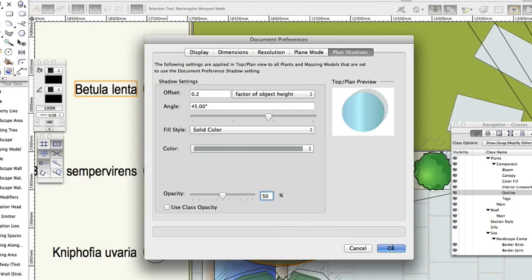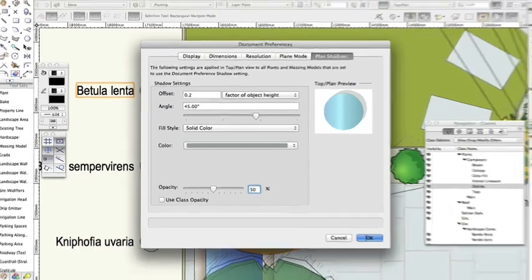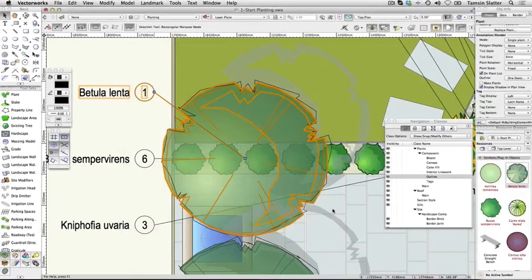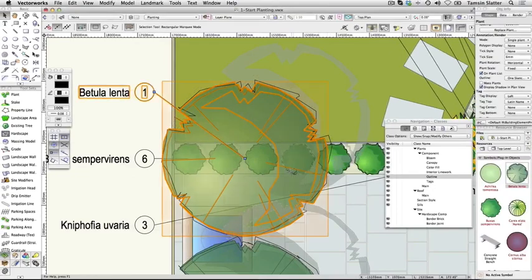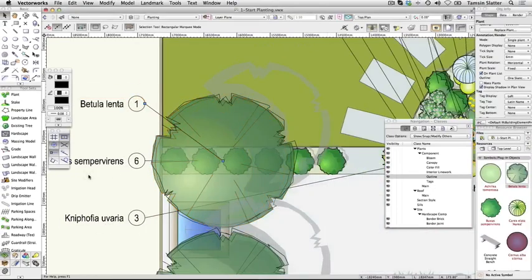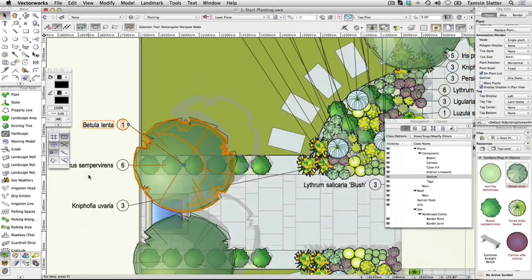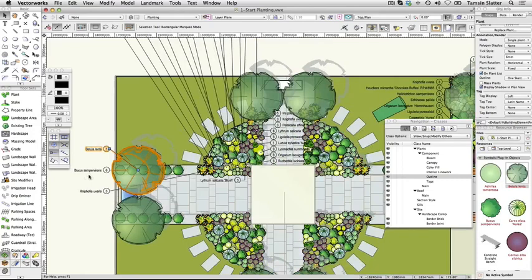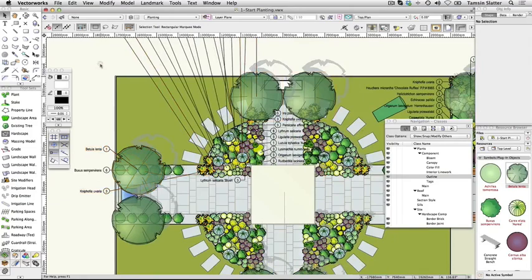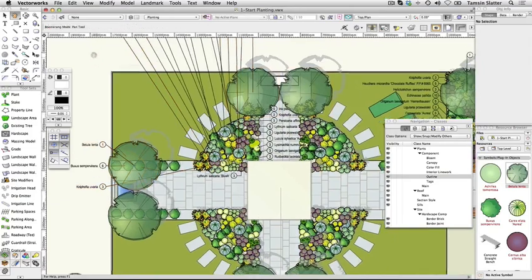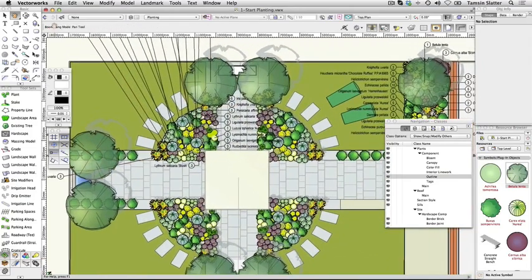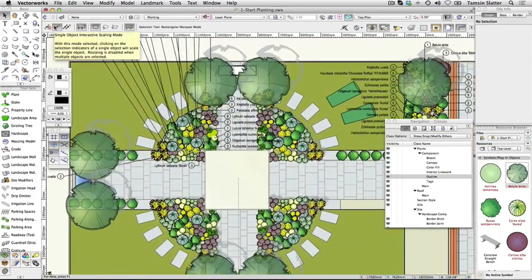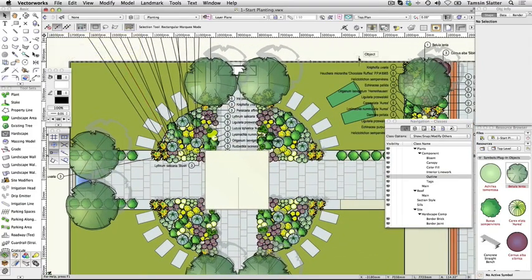Remember there are a lot of plants for Vectorworks to update in this drawing, so it may take a little while. The plants now display soft grey shadows at a 45 degree angle, but the shadows are also sized according to the height of each plant group. Remember also that any changes to the plant shadows through the document preferences will also affect any massing models you've used in your design scheme. Save your file before continuing to the following exercise.